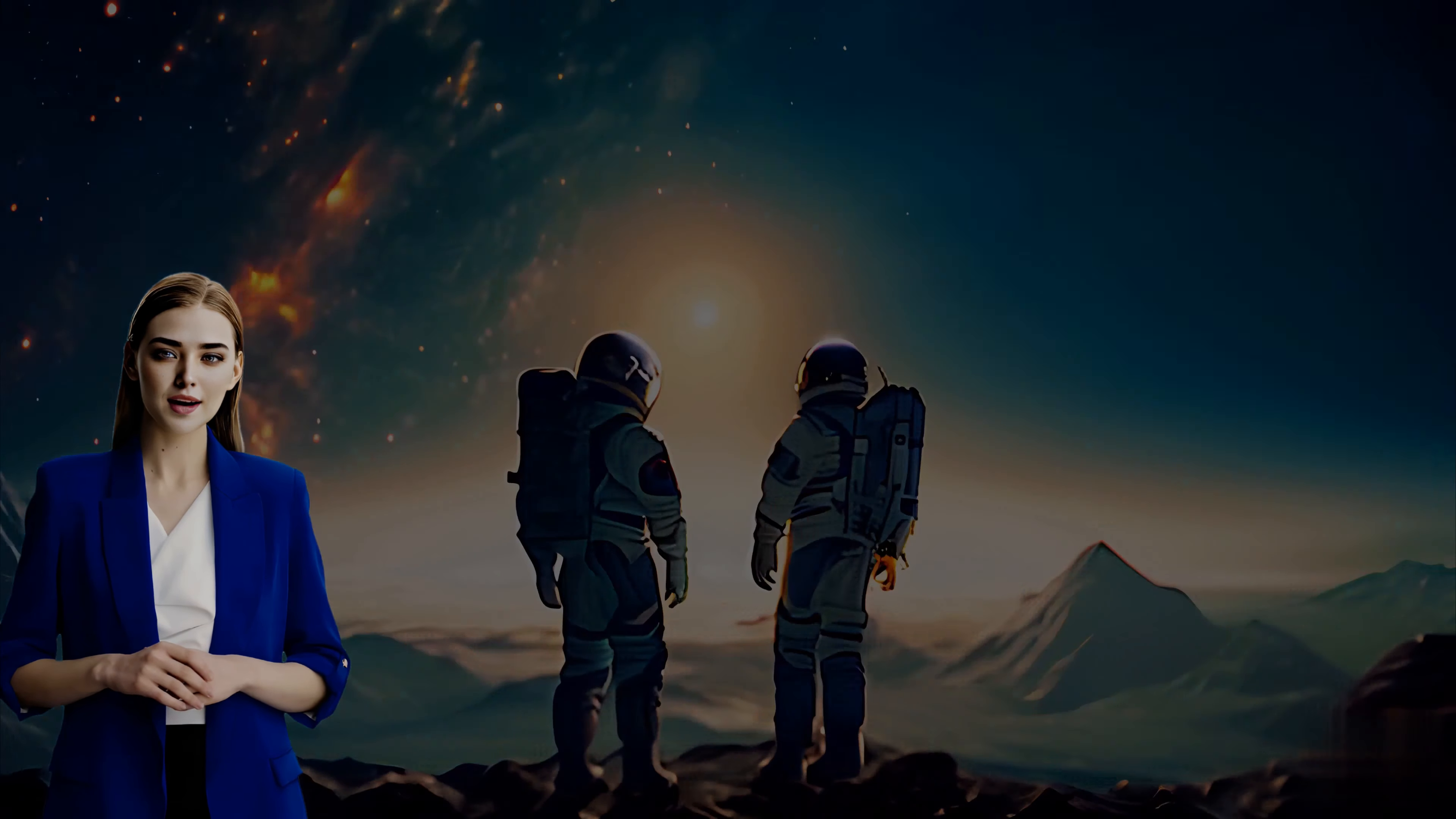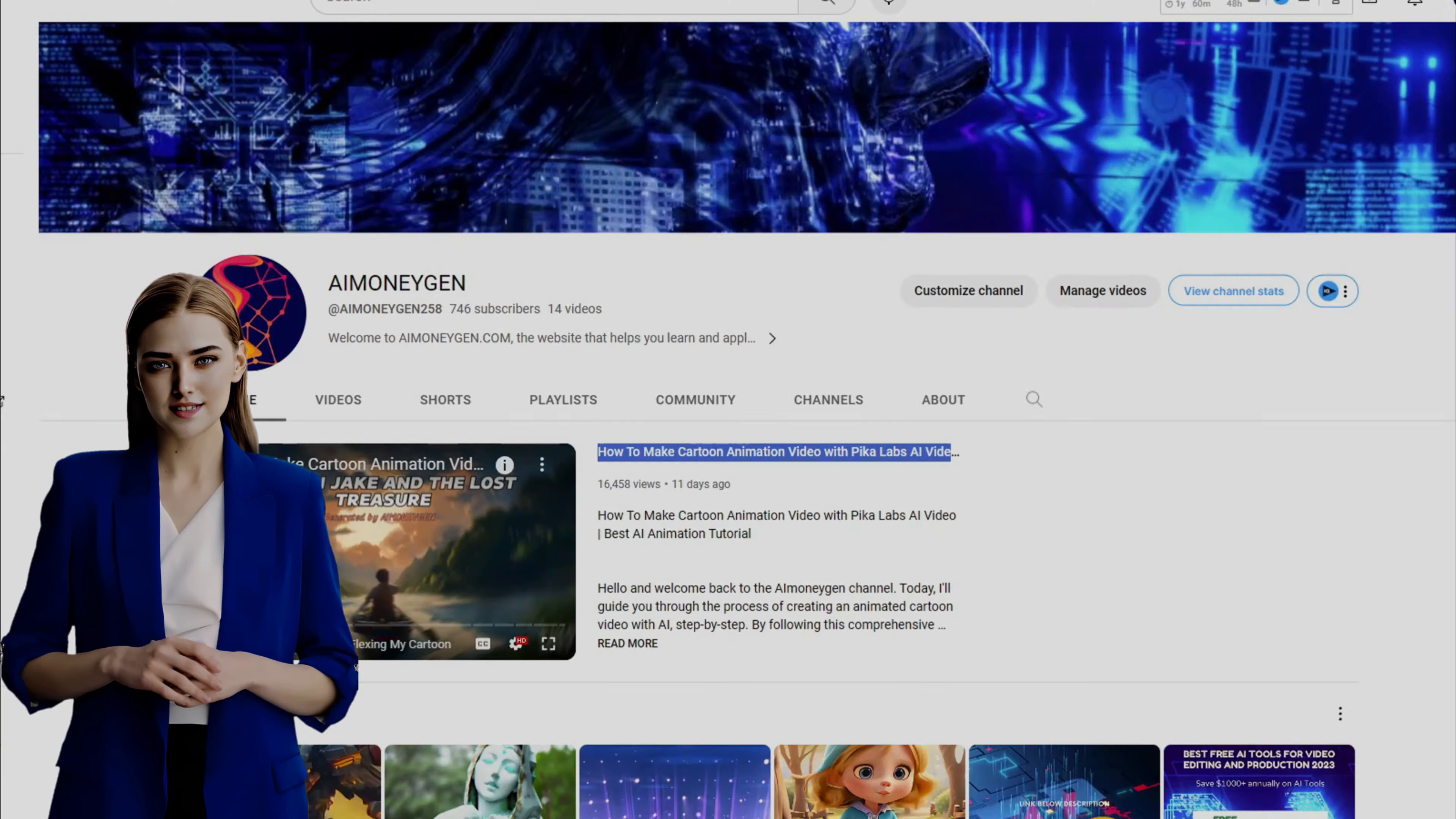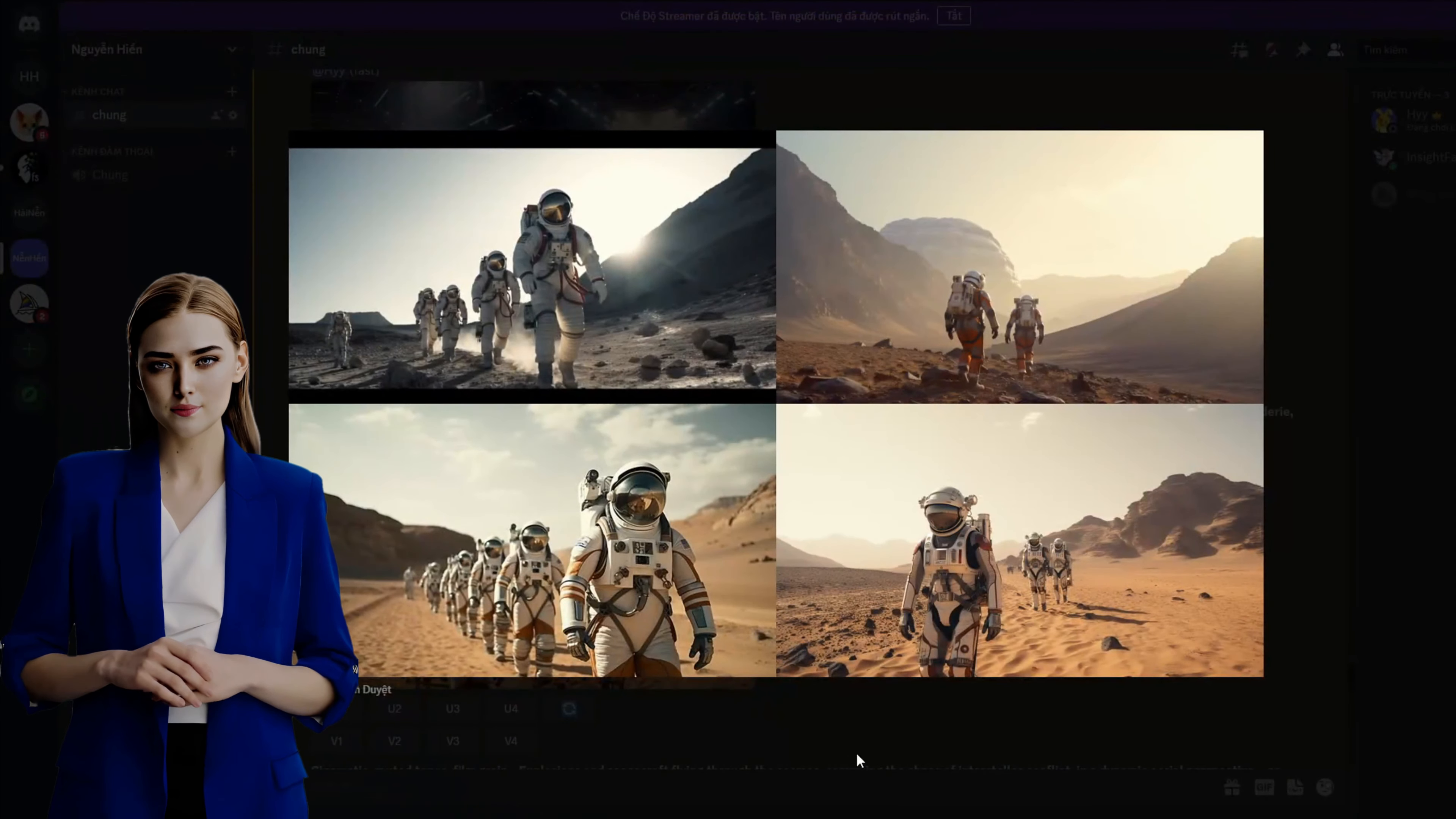If you're new to my channel, please take a moment to check out the video titled How to Make a Cartoon Animation Video with Kika Labs AI Video. In that video, I provide detailed instructions on how to utilize the AI technology from Mid-journey Pika Labs. In this tutorial, we'll be moving at a faster pace.